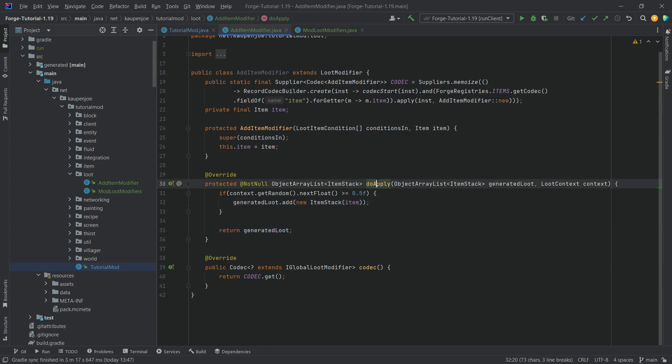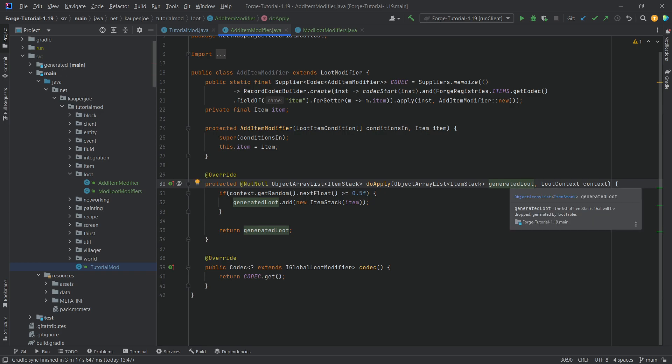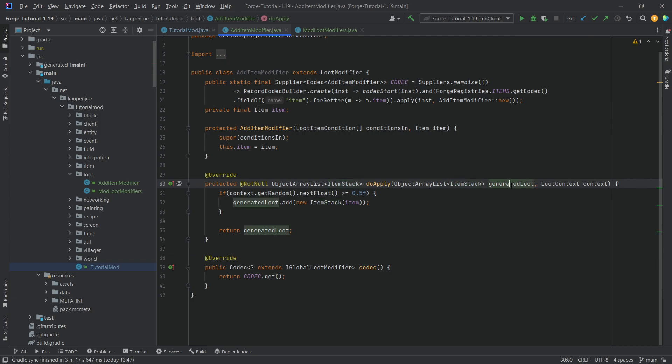The most important method here is the doApply method because basically, this object array list, you can just literally think of this as a list of item stacks. That is the loot that should be generated via that loot table. For example, you kill a creeper and you get two gunpowder. That would be the list of these item stacks. It would be two gunpowder in one item stack in here.